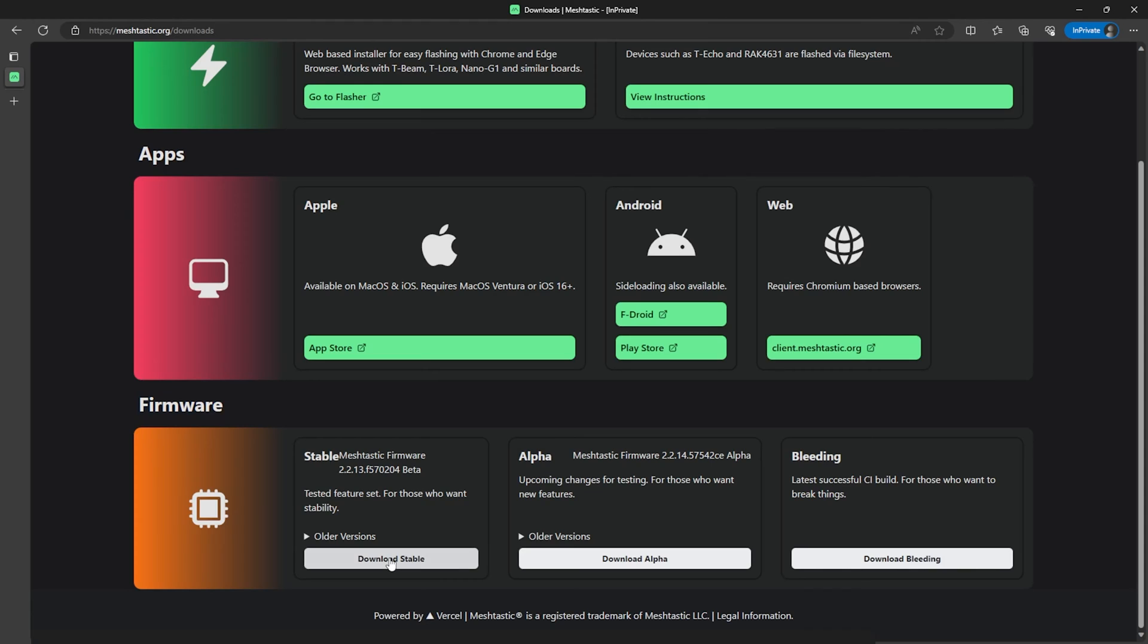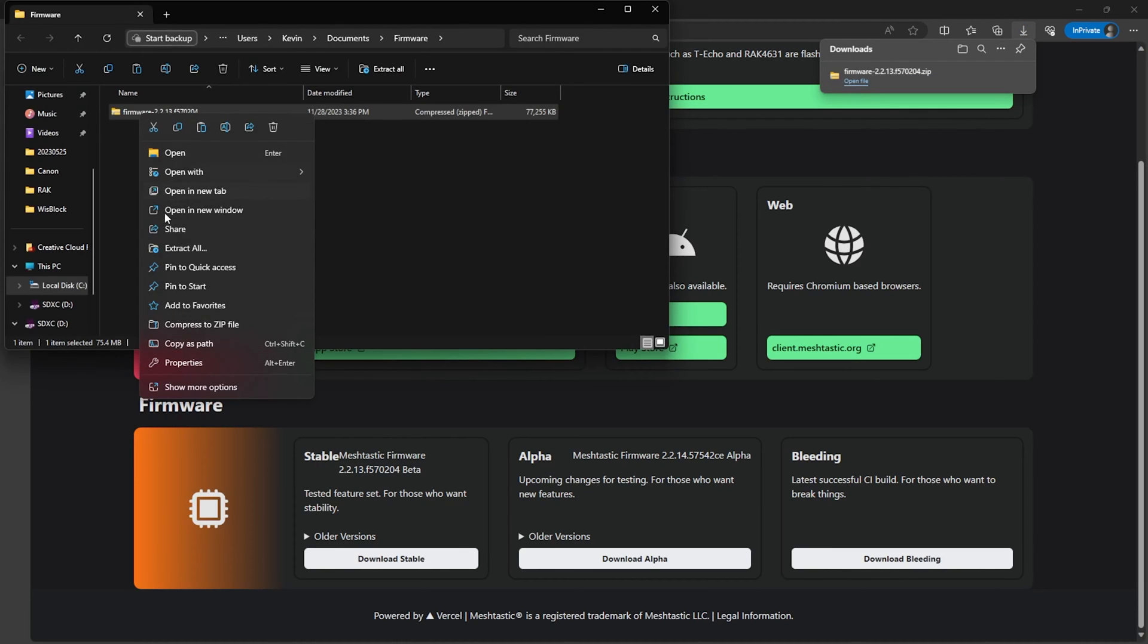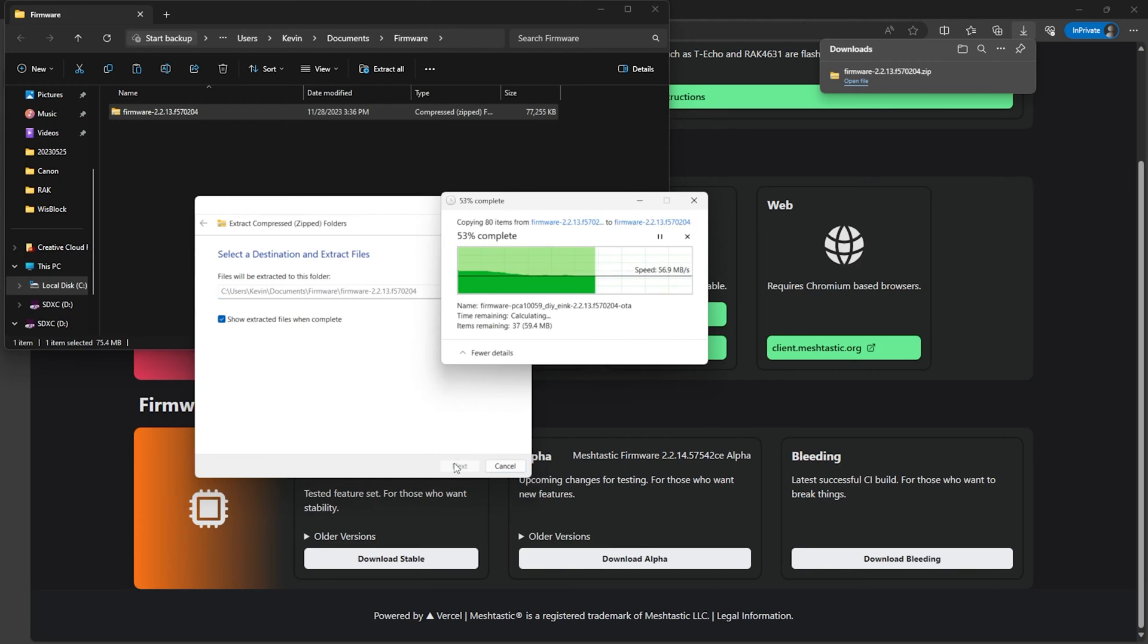And then scroll down to the bottom section that says Firmware, and then we'll click on Download Stable to download the latest stable firmware. Now this will download a zip file to your computer, so we'll locate this zip file and unzip it and then open up the folder.